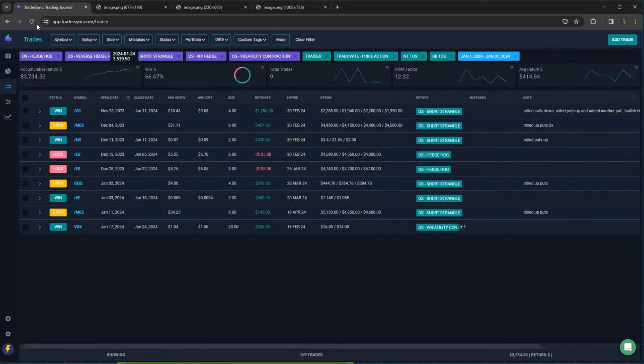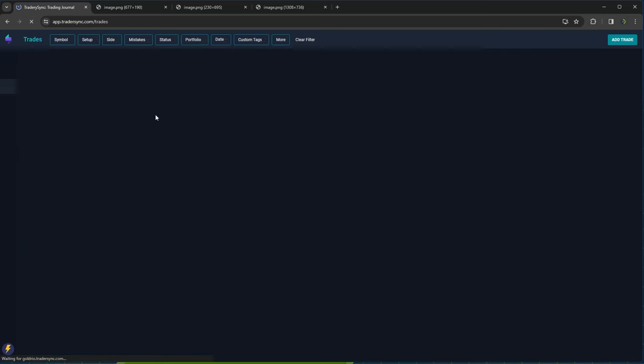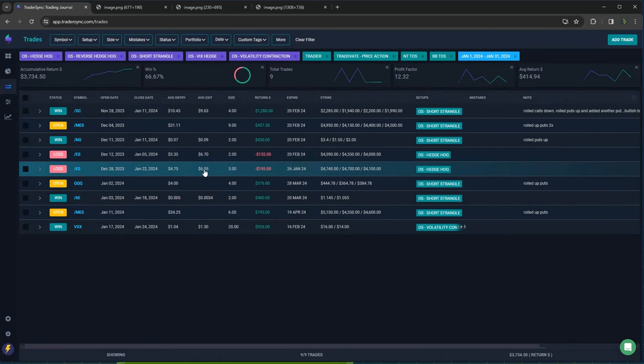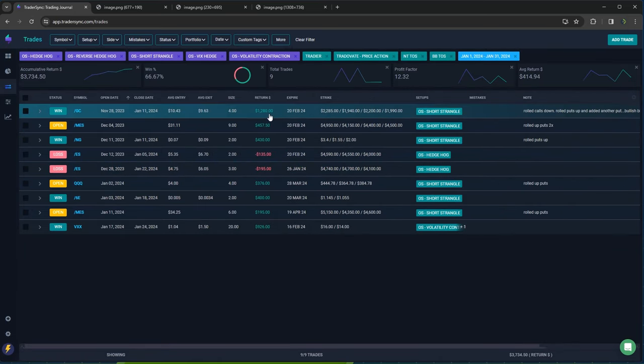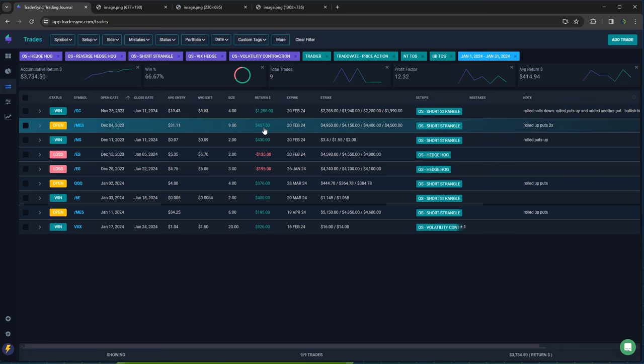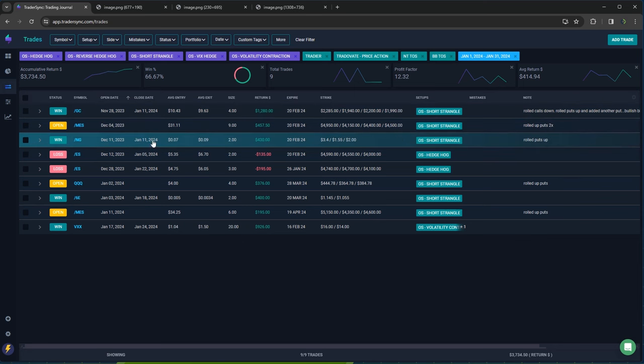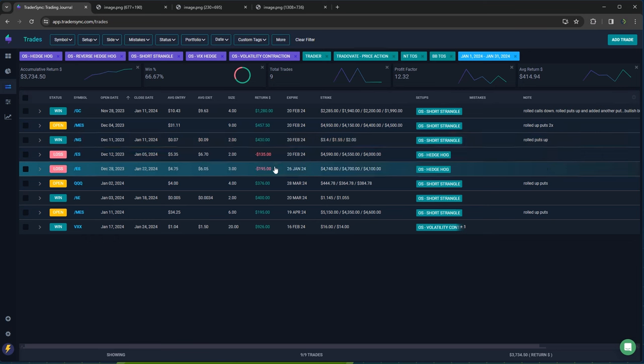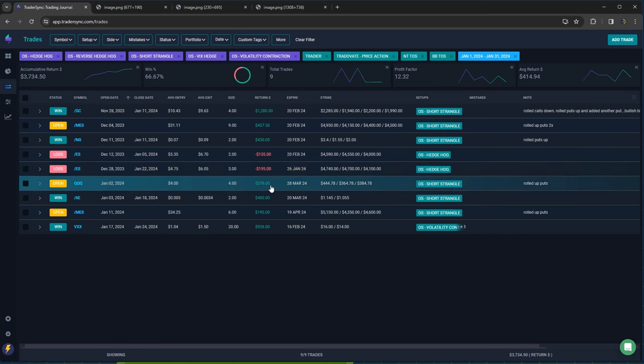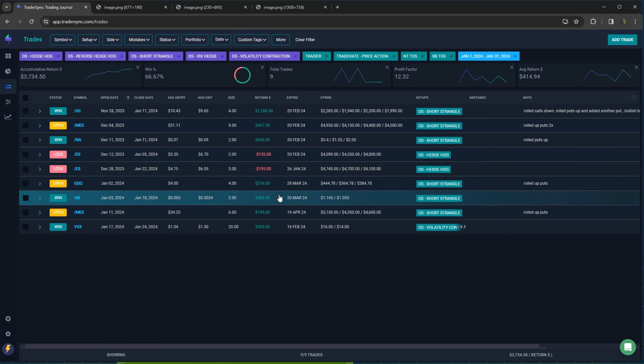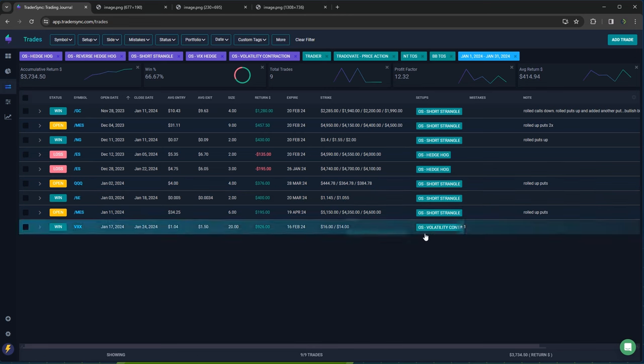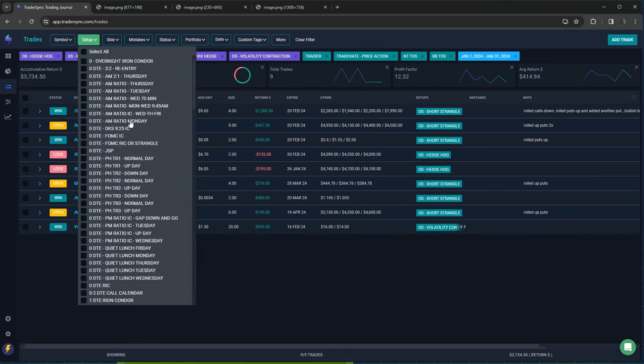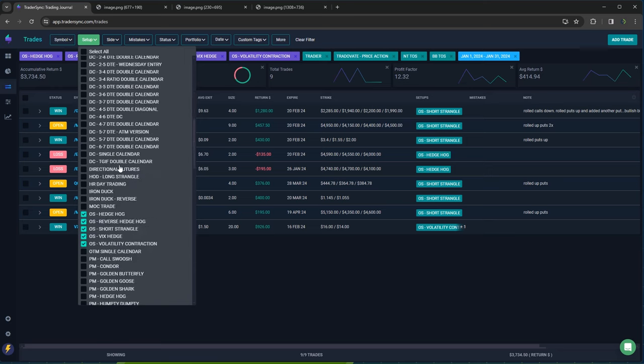And then options selling. Had a winner in gold on a short strangle. Those are just rolls. That one's still open natty gas for plus 430 on a short strangle, a couple of small losses on ES hedgehog. That one's still open. Booked profits on some short premium in the Euro and the volatility on VXX, plus 926 on that one. So plus 3,700 on the option selling trades.